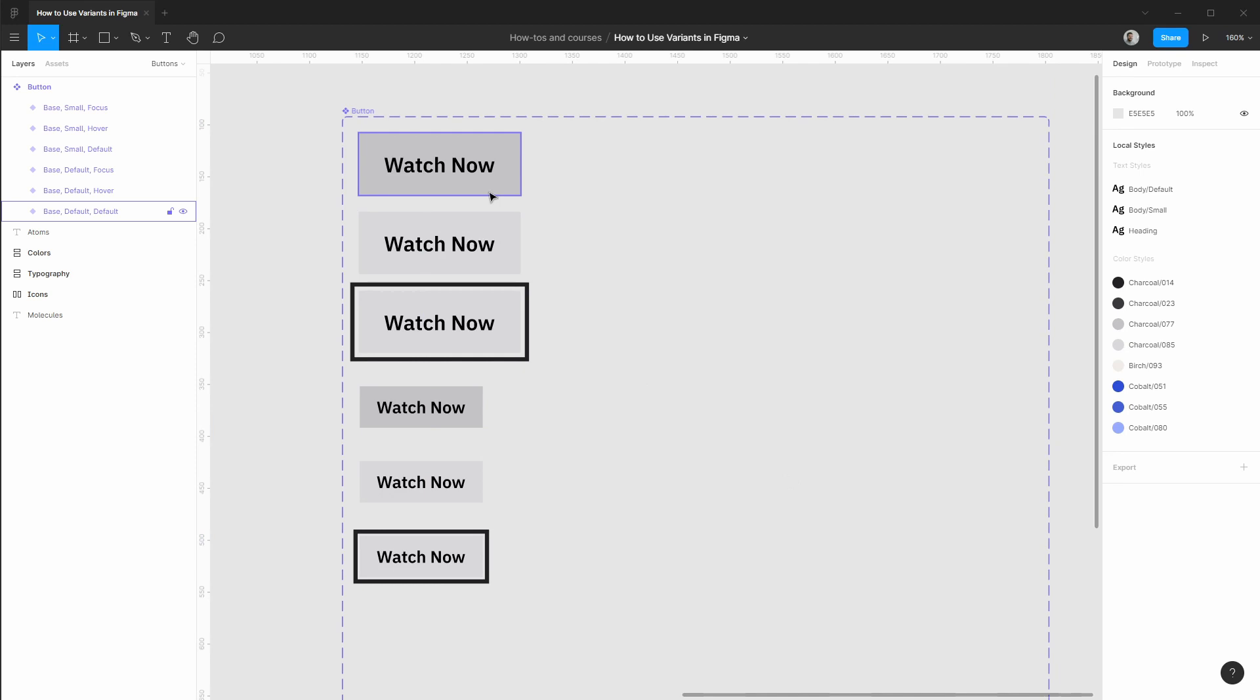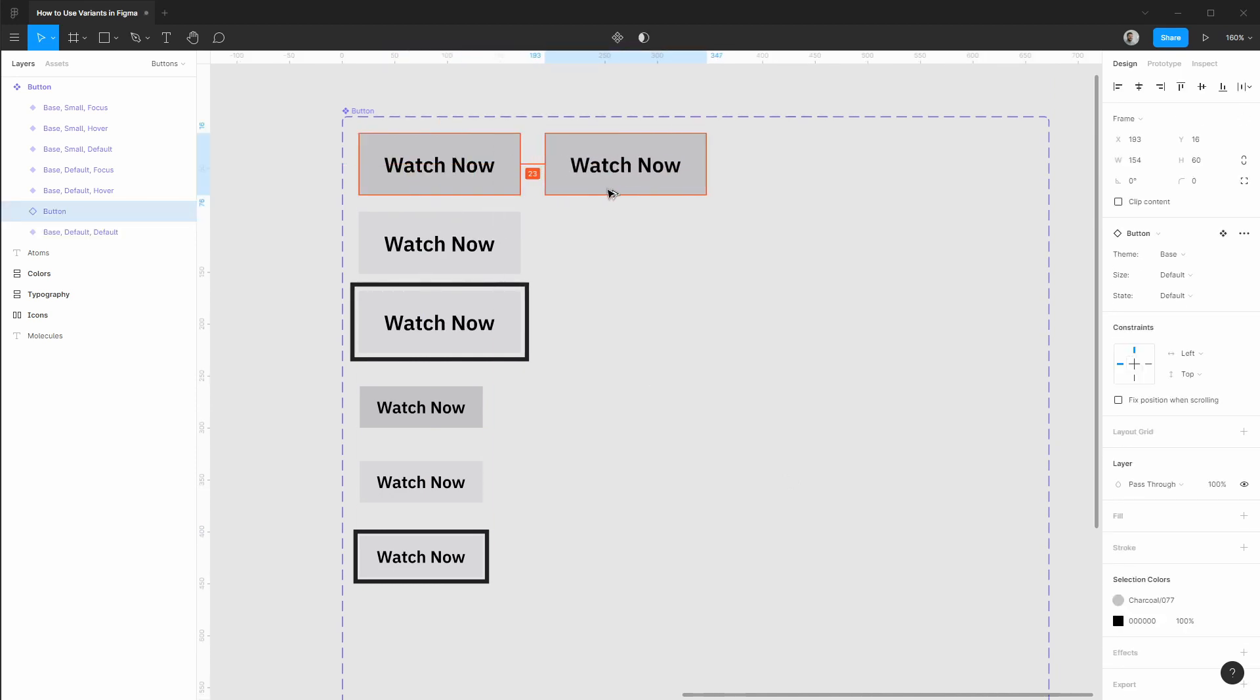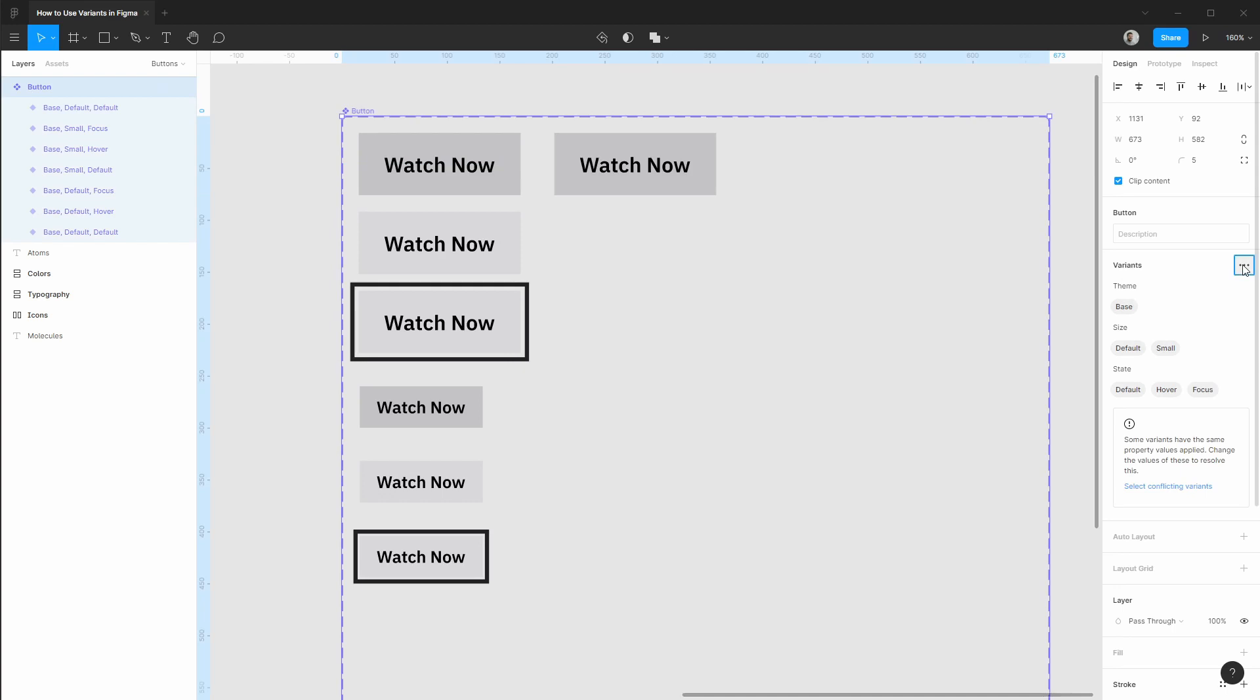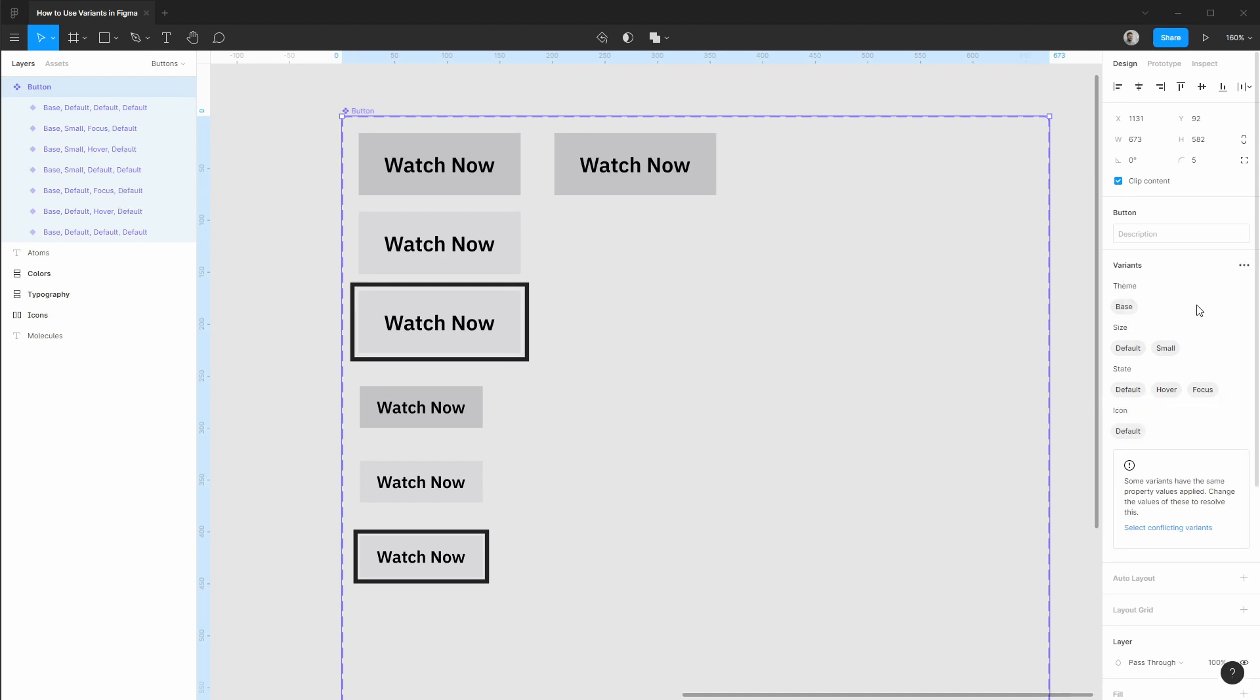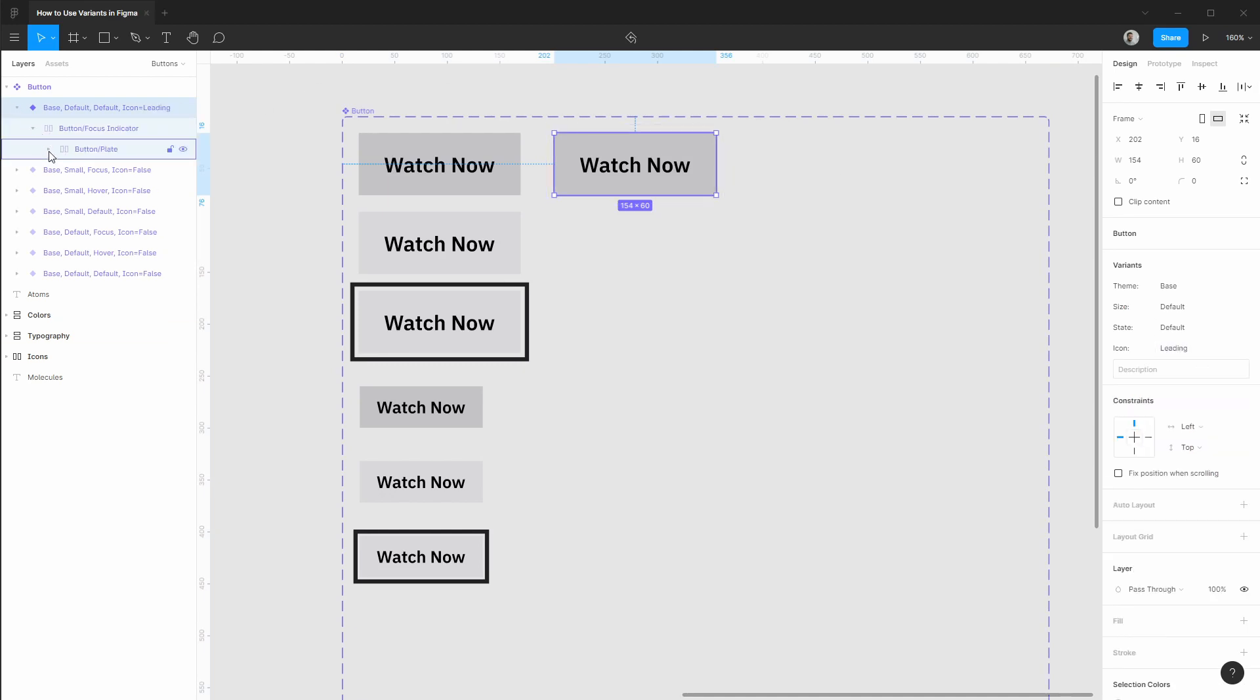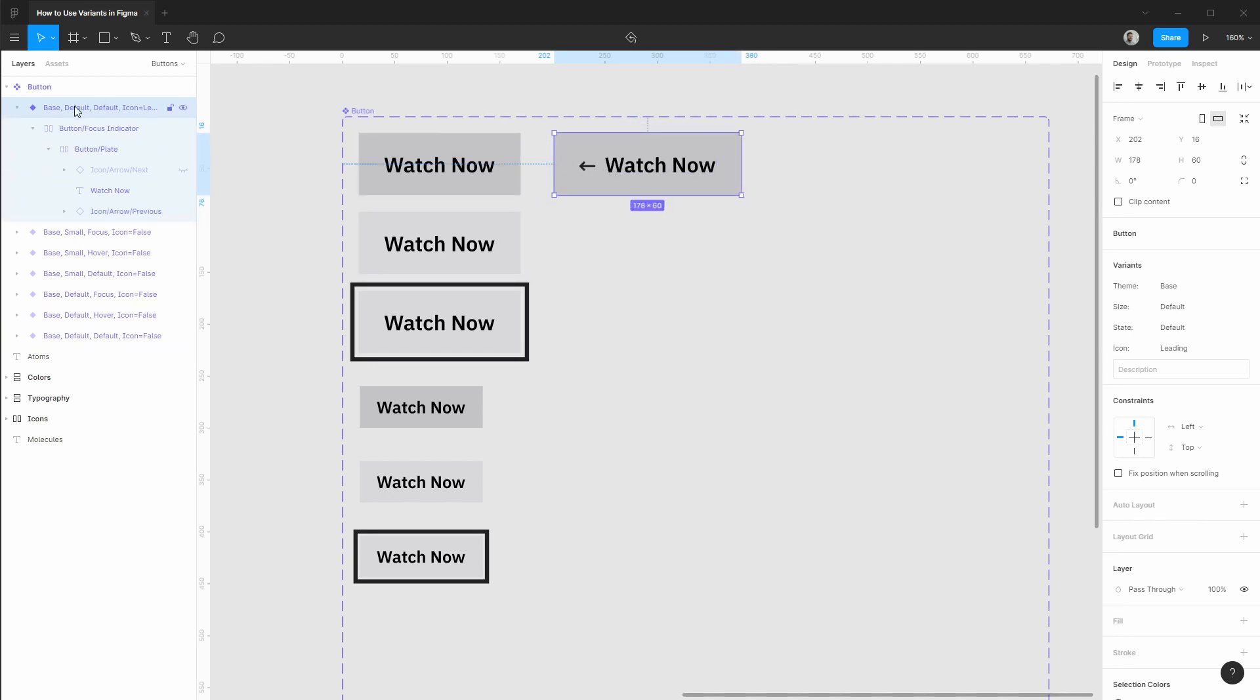And with our size variation completed let's create a variation where we have that icon at the beginning of the button. So in this case we need to go up to our top level component. Let's add a new property. This will say icon. By default it'll be set to false. And on this first variation let's set the icon to be leading. We'll go into our layers, turn on that beginning icon. Let's make sure our frame is adjusted as needed. That's looking good.